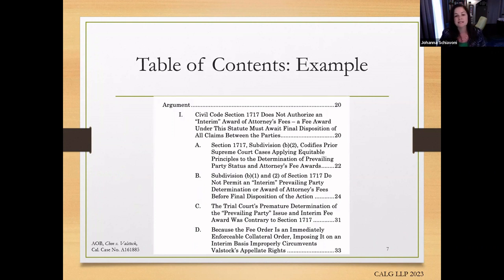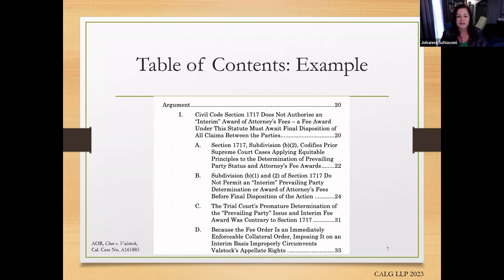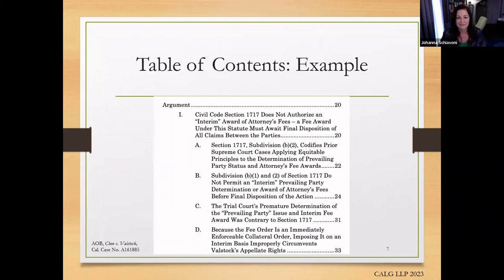Here's a quick example of what a great table of contents looks like. I know it's a little small, but you can go back and study this. In this case I was raising a novel issue under Civil Code section 1717, which is attorney's fees. Our goal was to convince the appellate court that it didn't authorize an interim award of attorney's fees — that's what the trial court had done, giving a $1.1 million fee award in the middle of a case before it was resolved. I have outlined that issue very clearly in my table of contents with four sub-arguments, each giving the court a clear roadmap. And it's formatted impeccably.